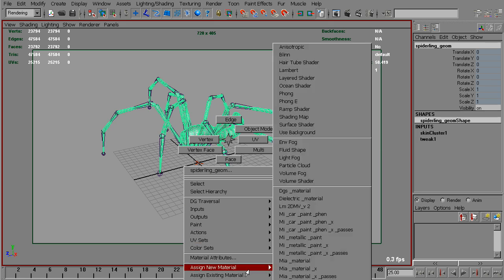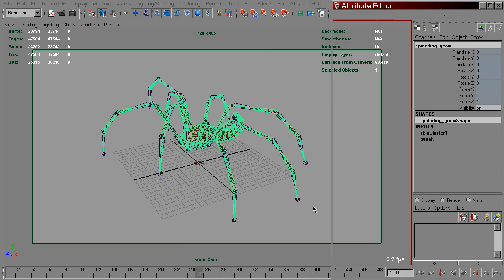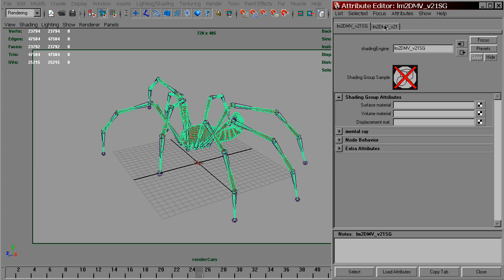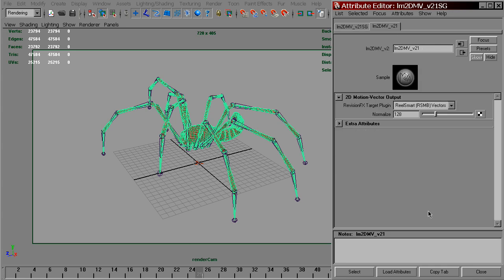Assign new material, LM2DMV, with default values.